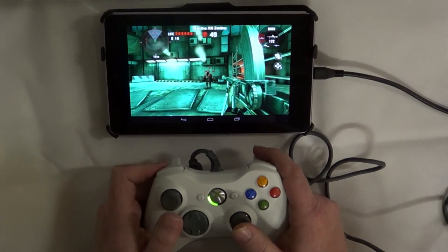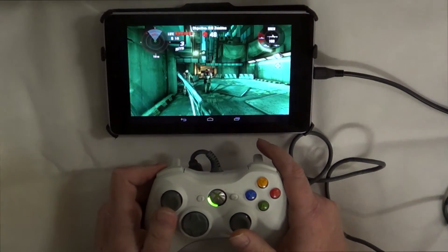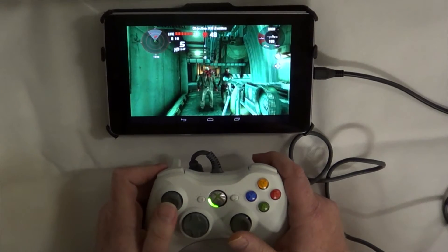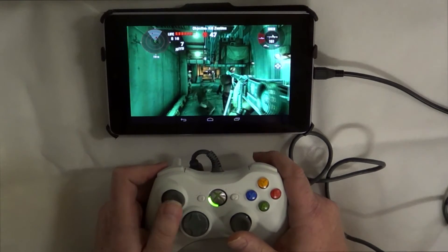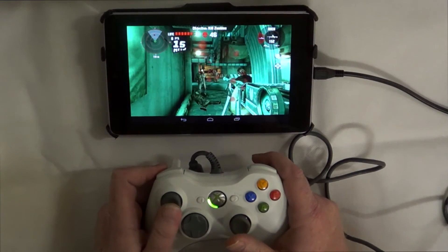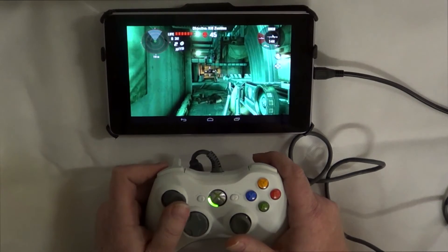The analog sticks are used for moving around and looking around. The triggers are used for reloading and shooting. And you can assign other functions to the other buttons.